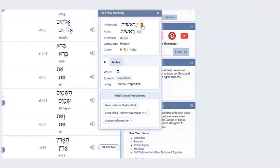So you'll notice R for this word. You'll also notice the R here — the shortcode — and the meaning of that shortcode is preposition.